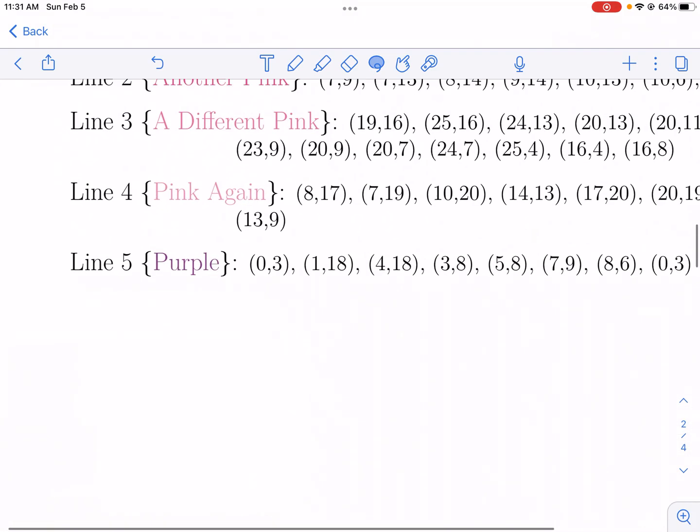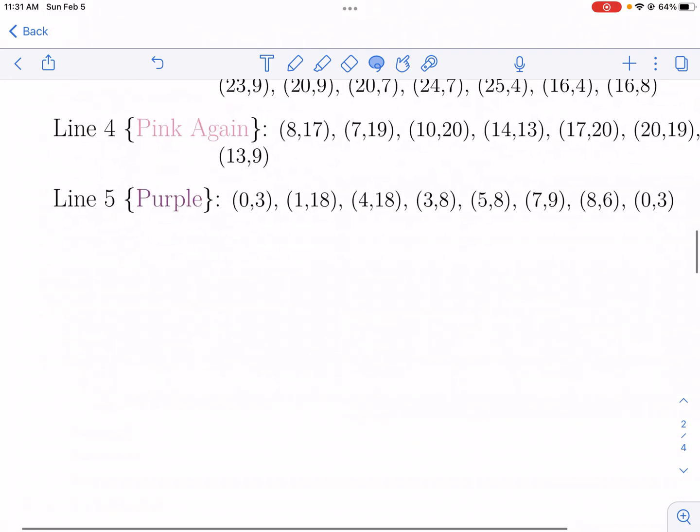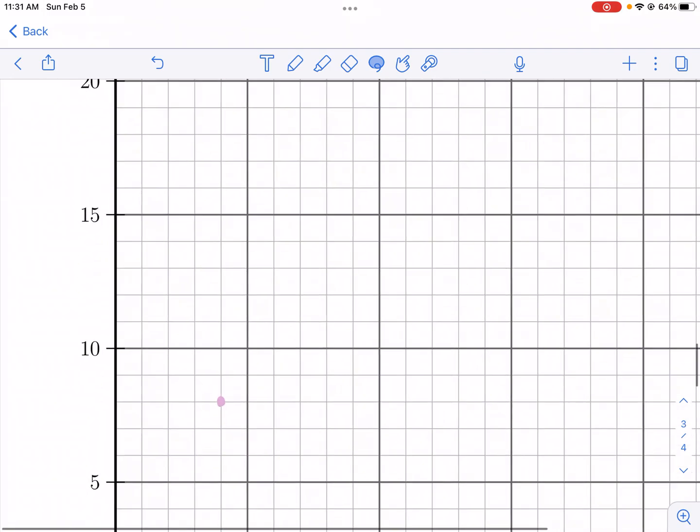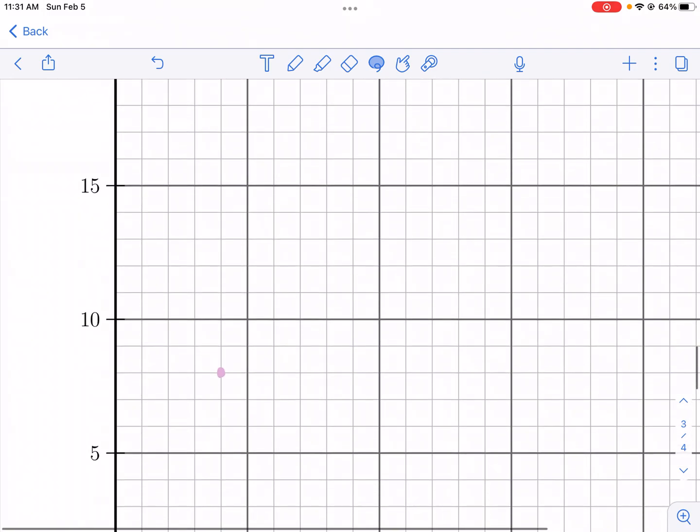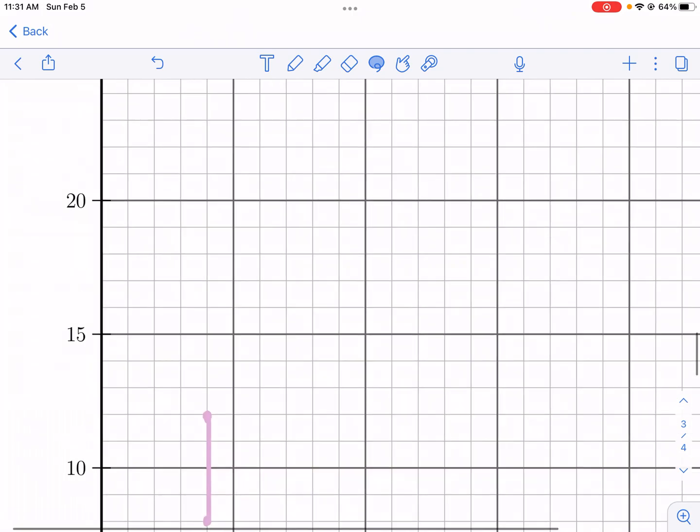So then we're going to go here to our next point. And we're going to go to 4, 12. So we're going to keep it in the same x-coordinate, we're still going to go forward to the right. But now we're going to go 12 units up. And we're going to make another point. Now, after we're done with that, we're going to connect our lines. And then we just keep going.